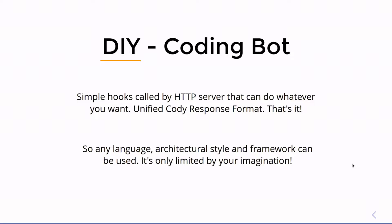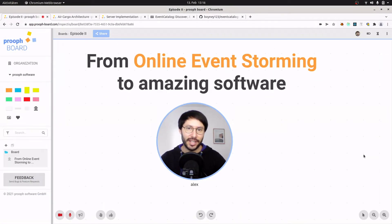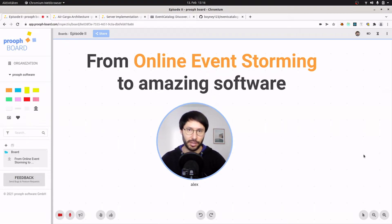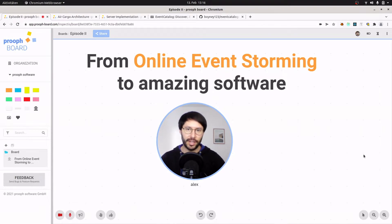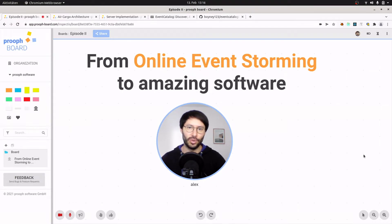Now that we know what Cody is, it's time to get back to prooph board. As a next step I would like to prepare a high-level architecture overview of an air cargo company. Of course only as an example, so it will be simplified, but it should have enough information to be shown later in the Event Catalog. I do this in the time lapse so that the video is not getting too long.